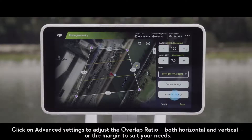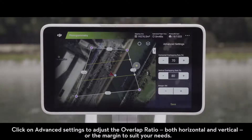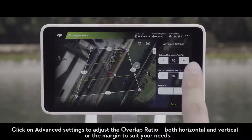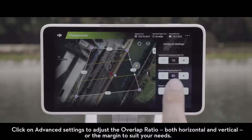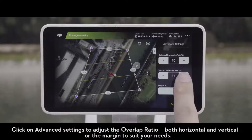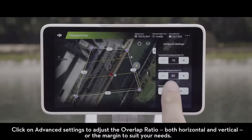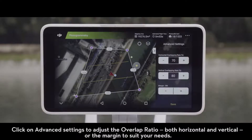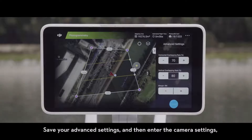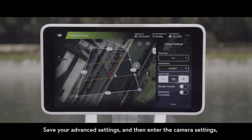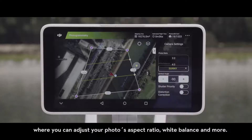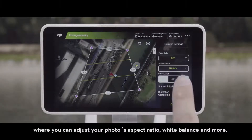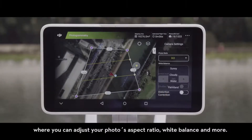Click on Advanced Settings to adjust the overlap ratio, both horizontal and vertical, or the margin to suit your needs. Save your advanced settings and then enter the camera settings, where you can adjust your photo's aspect ratio, white balance, and more.